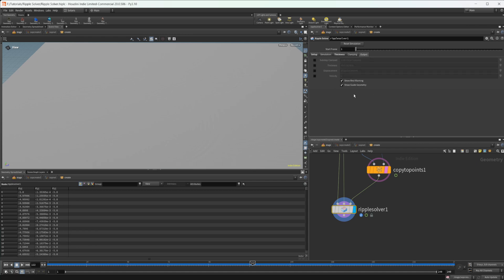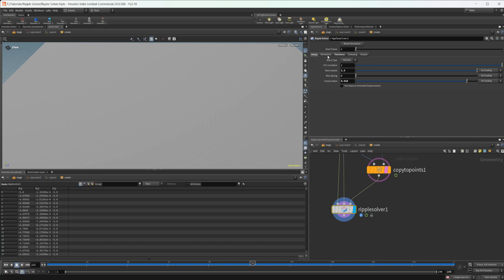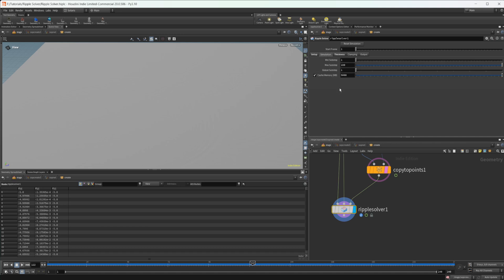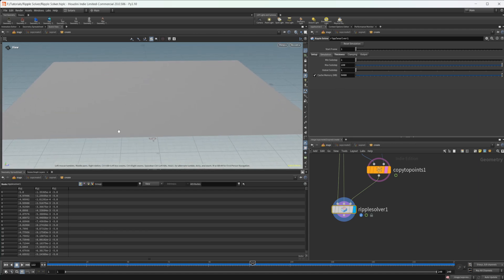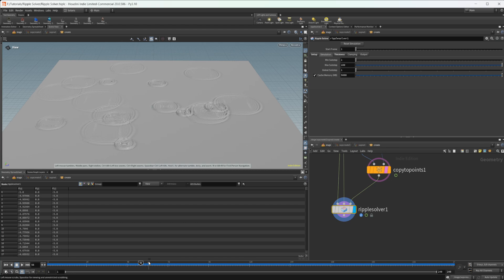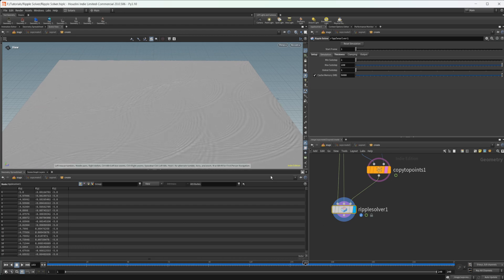It's definitely easier to see without the clamping, but you can also come in here and mess around with the different output attributes. You can also mess around with the wave type — I'd look at the documentation to learn more about that. That kind of wraps up the overview of the ripple solver. It can be a little finicky, but it gives better results and is a lot easier to use than the old ripple solver.